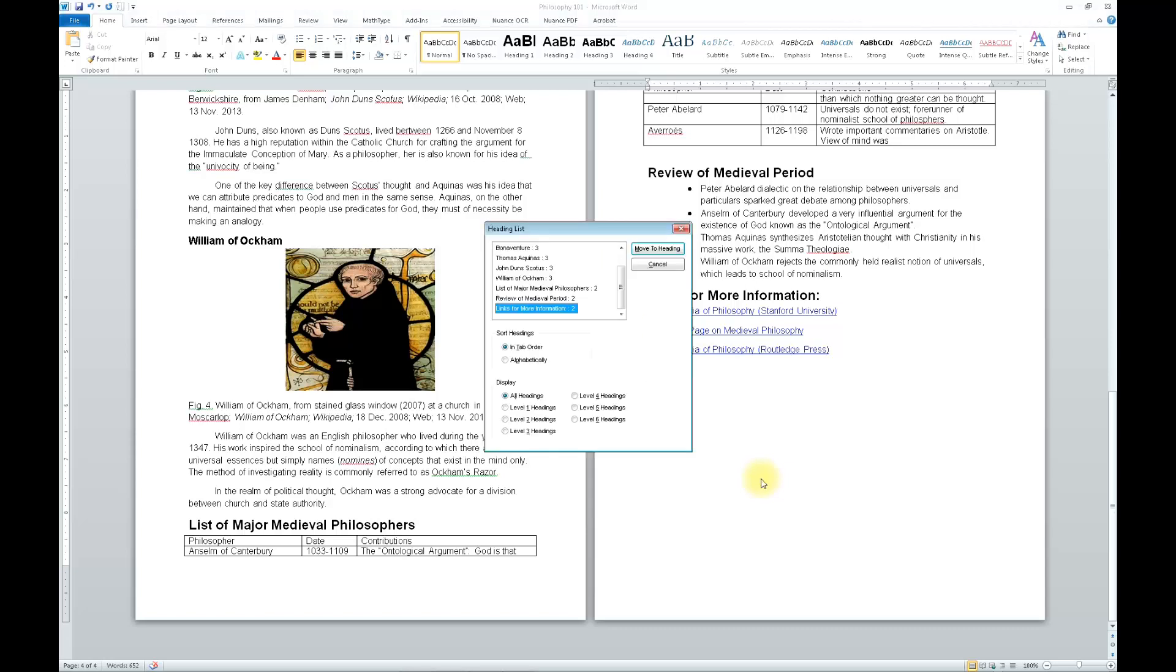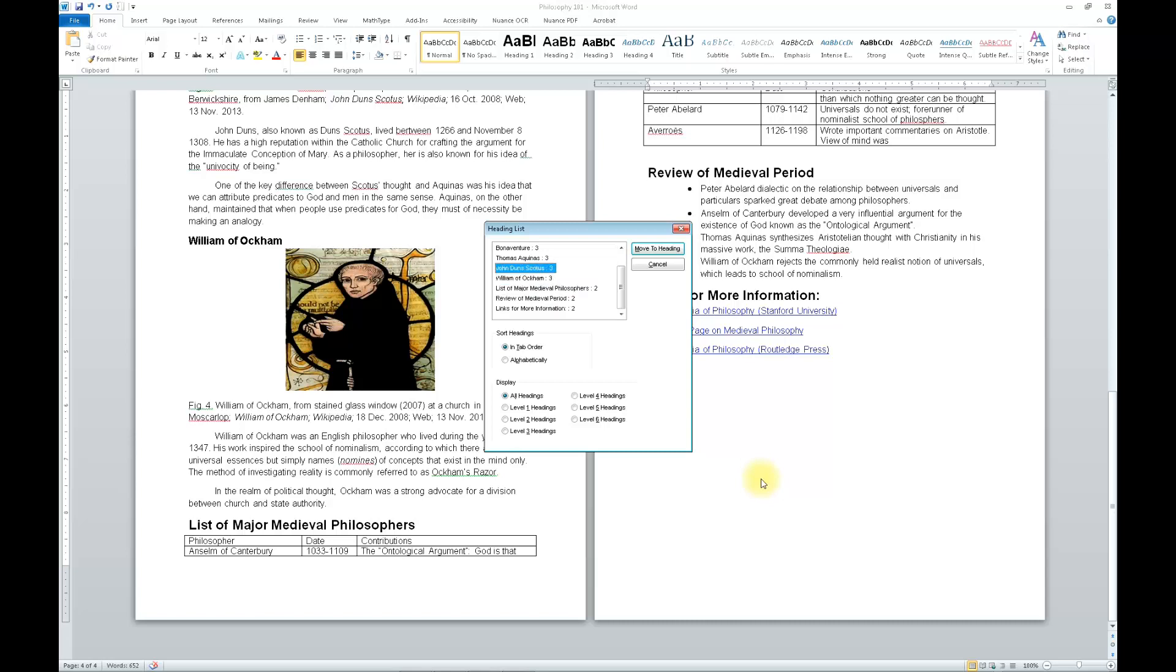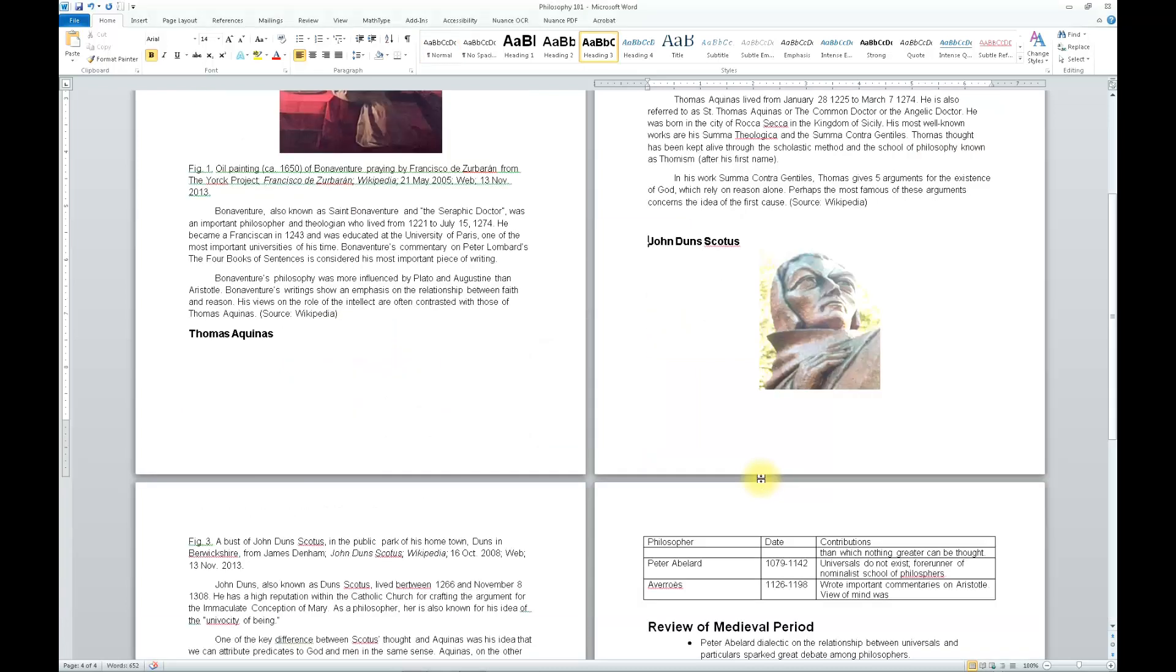Heading List Dialog, Headings List View, Links for More Information, two, nine of nine, to move to items use the arrow keys. Review, John Dunn, Scotus, three, move to heading button to activate.